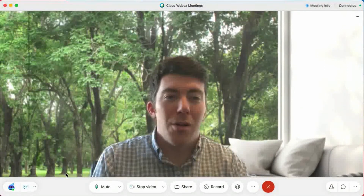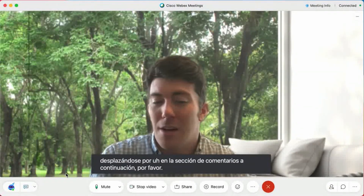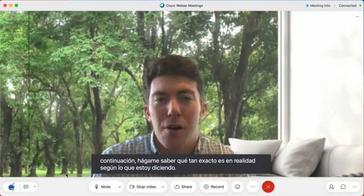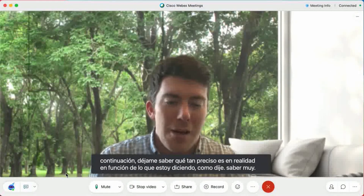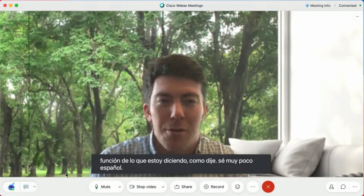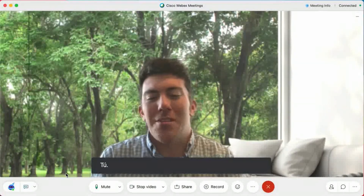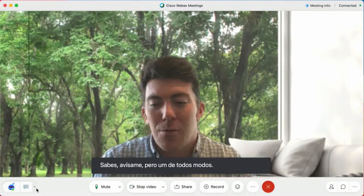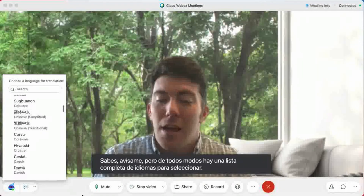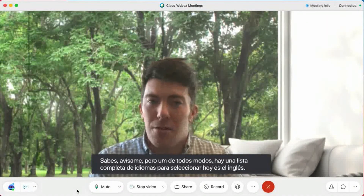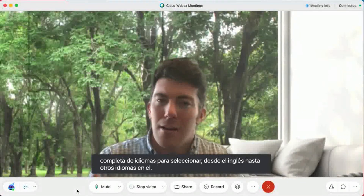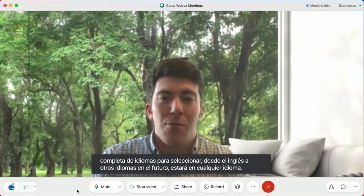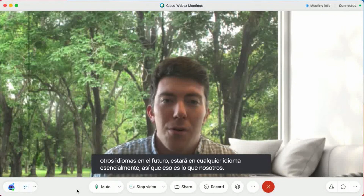In the comments section below, please let me know how accurate this actually is based on what I'm saying. Like I said, I know very little Spanish overall. There's a whole list of languages to select from. Today, it is English to other languages. In the future, it's going to be any language to any language, essentially. So that's what we have to look forward to.